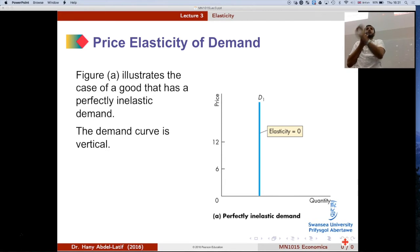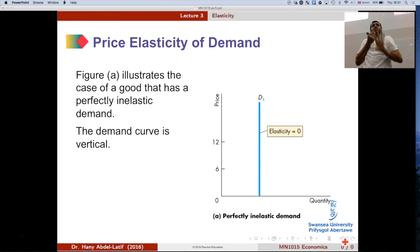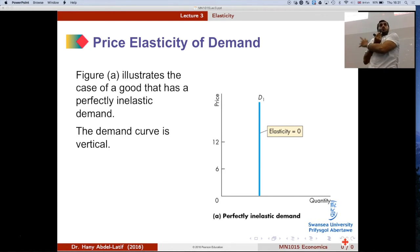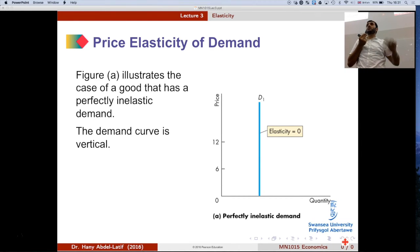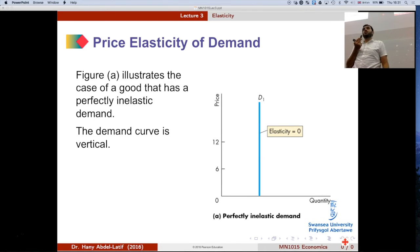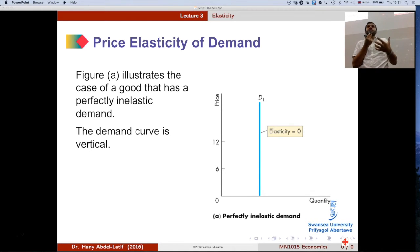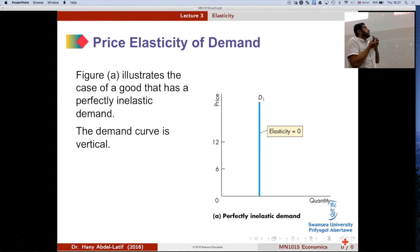In our case, pizza has elasticity equal to 4, meaning it is an elastic good. If the price changes by 1%, the quantity demanded will change by more than 1%. So the quantity demanded is very responsive to changes in price.